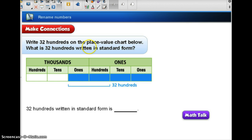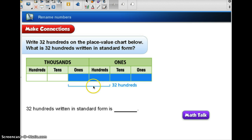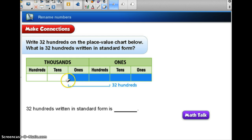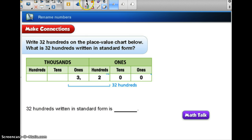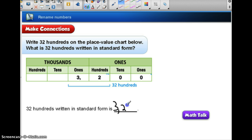Now let's write 32 hundreds on the place value chart and write it in standard form. I need to place the number where it fits: the 3 is going to go in the hundreds place in the thousands period, and the 2 in the tens place in the ones period. So that's 32, and then I have my two zeros for the hundreds. So this number, 3,200, is 32 hundreds written in standard form — 3,200.